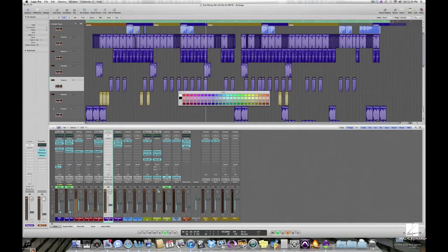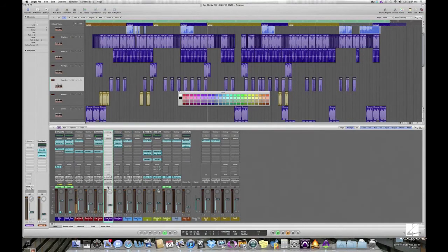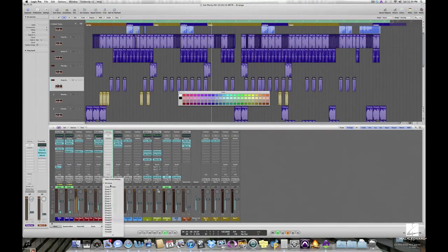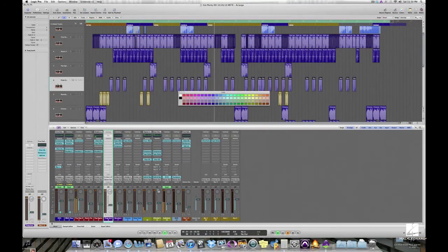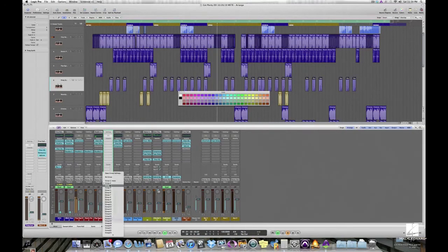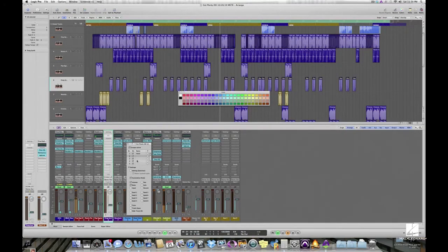Let's put some of these synths into a group. The group slot is right above the fader. We'll make group 2. Let's open up the group settings and we'll name this synths.